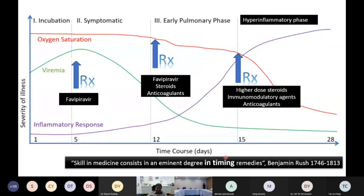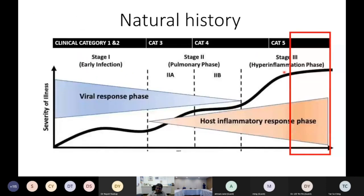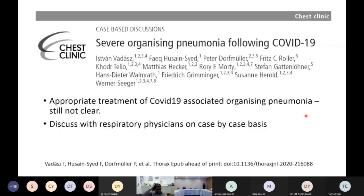There are patients who don't respond even to the approaches described — those who develop organizing pneumonia, typically by the third week of illness. By this stage, inflammatory parameters may not be elevated, making it distinct from the hyper-inflammation phase. These patients have persistent severe pneumonia despite steroids already given. We discuss these cases with respiratory physicians on a case-by-case basis. The recommendation is to use higher-dose steroids and then taper down with prednisolone.